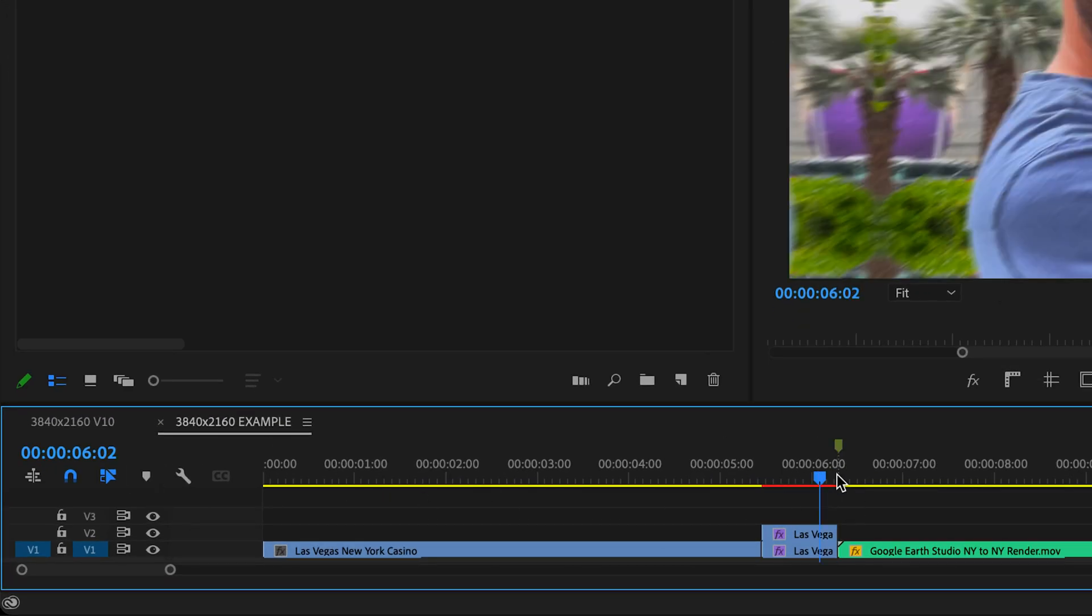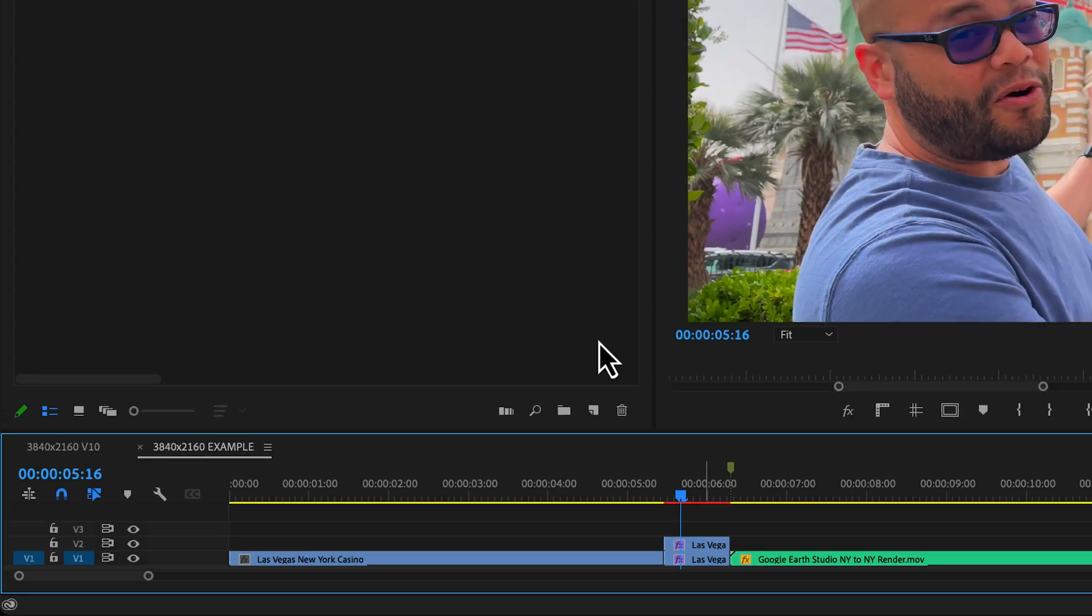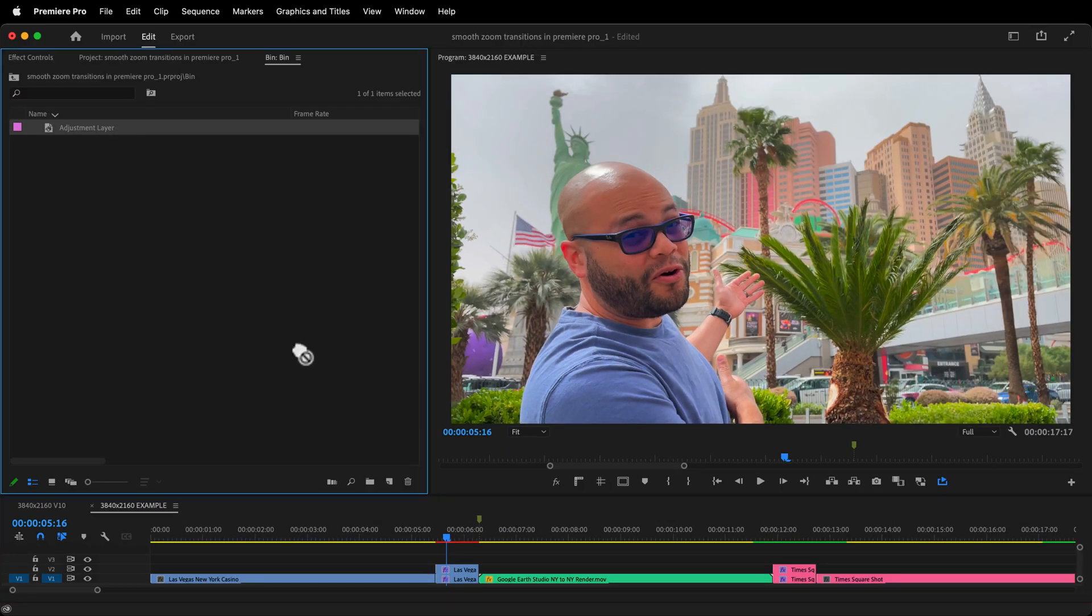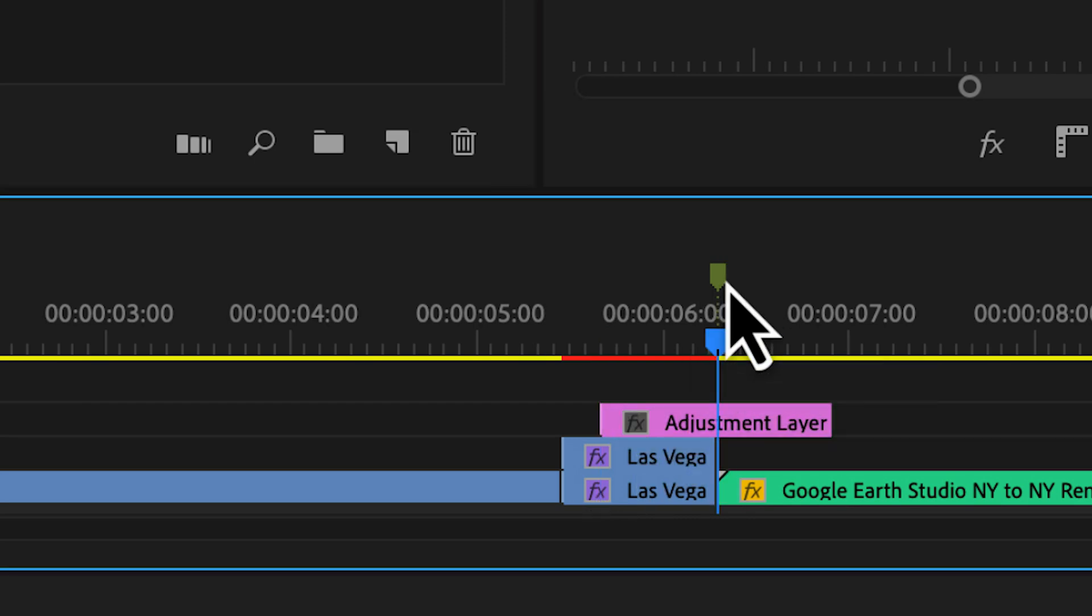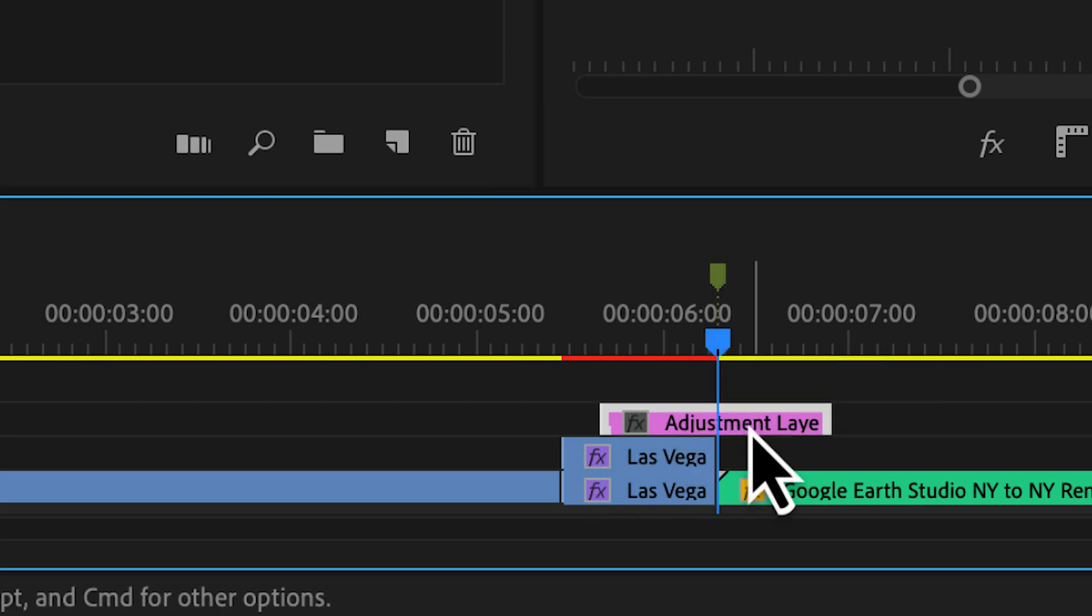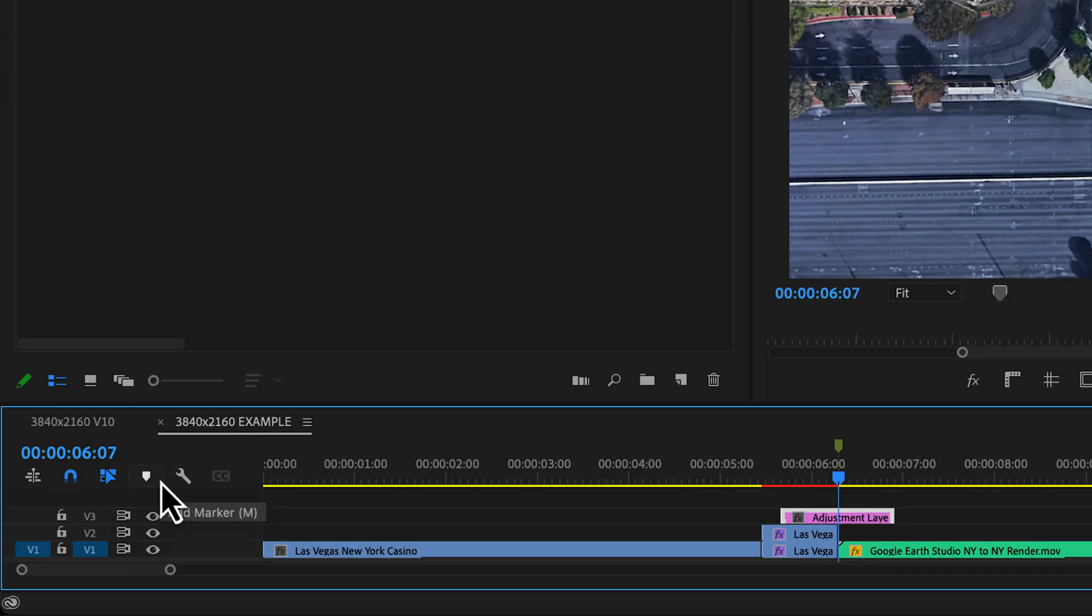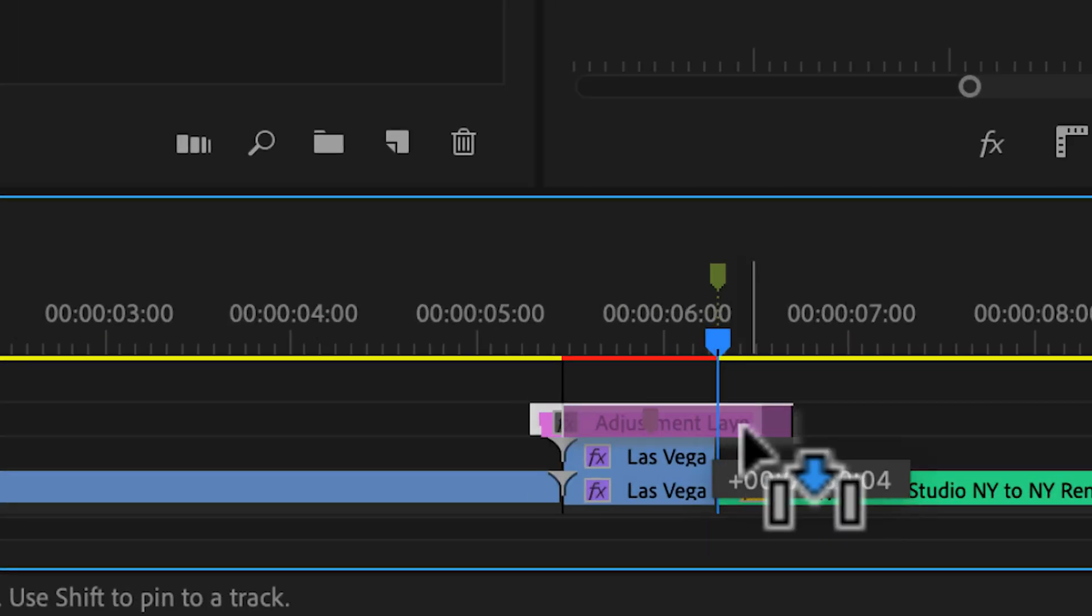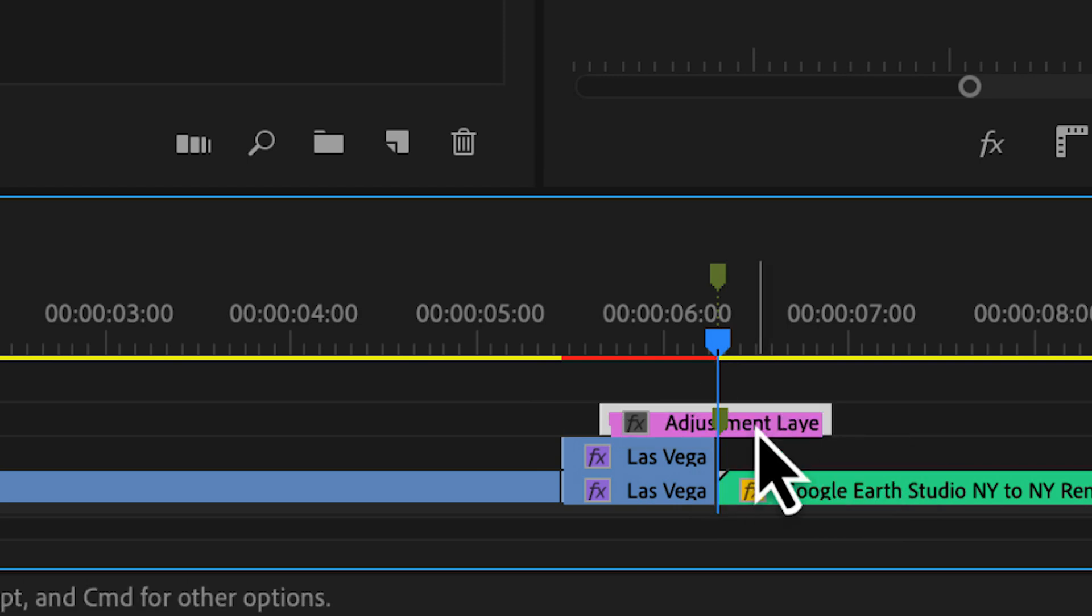Center the playhead between the two clips of the transition and add a marker. Hold shift, tap that left arrow key three times to move the playhead 15 frames and drag and drop the beginning of the adjustment layer snapped to the playhead. I also like to click the center marker and with the adjustment layer highlighted, add another marker onto the layer. This way, if you accidentally adjust or move the layer, you can always snap the middle of it back into place.